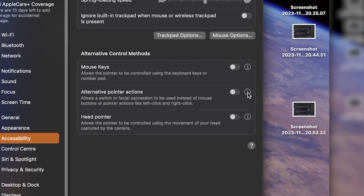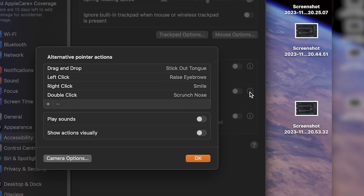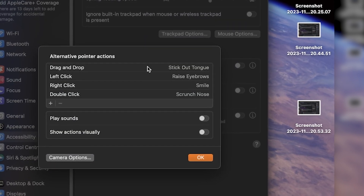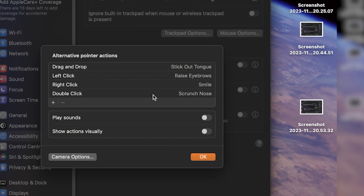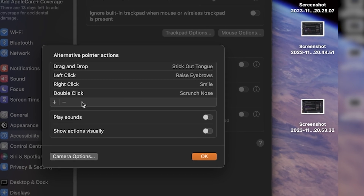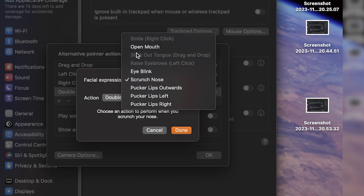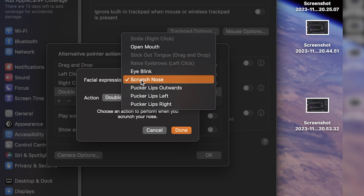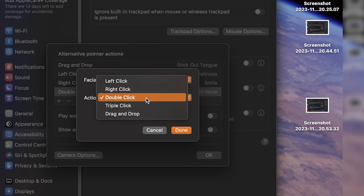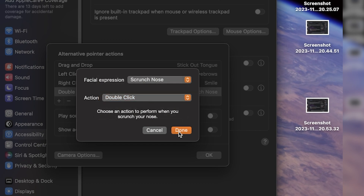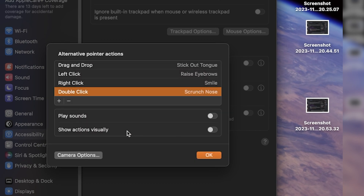To set this up before turning it on, you'll click on the information symbol. Here you can set up the actions you want to trigger and the facial expressions you want to do in order to trigger those actions. For example, you can set it so when you raise your eyebrows, it will left click. In these settings you can also have it so when you trigger an action with a facial expression, a sound will be played or a visual representation will appear on the screen, showing what action you have triggered.